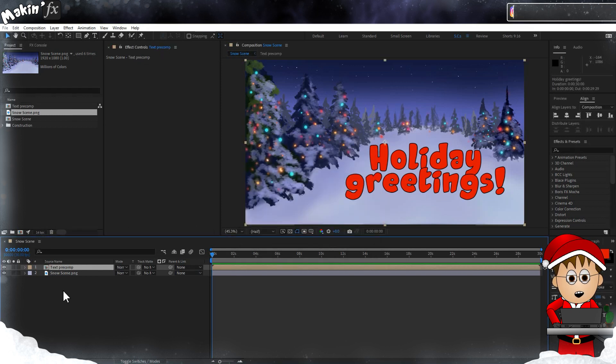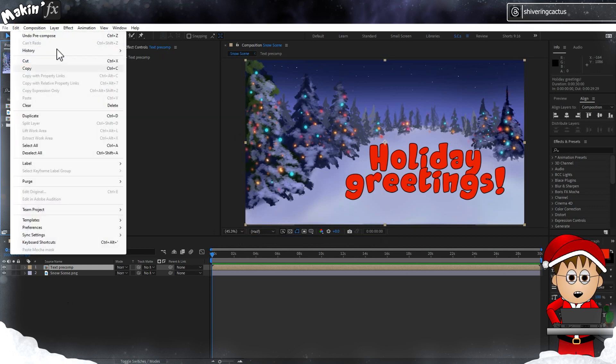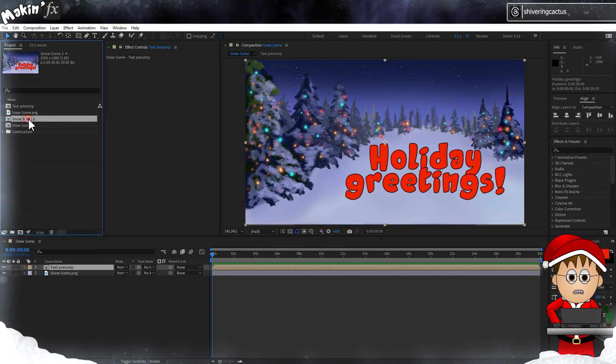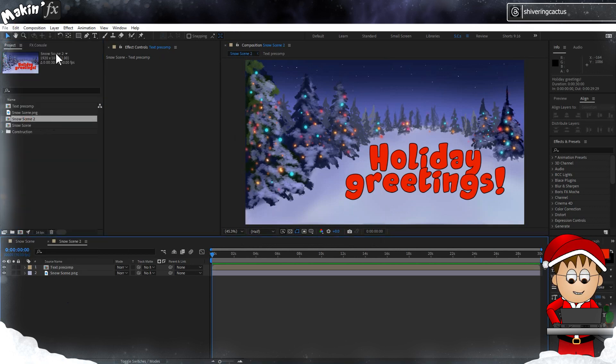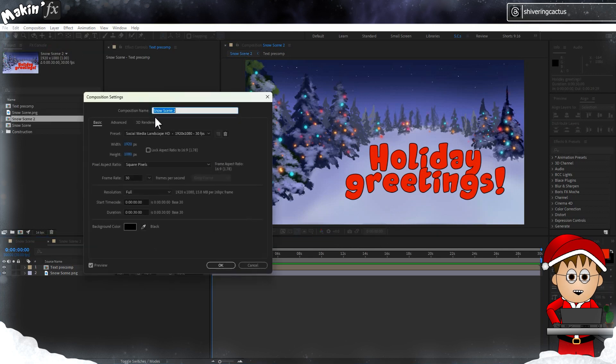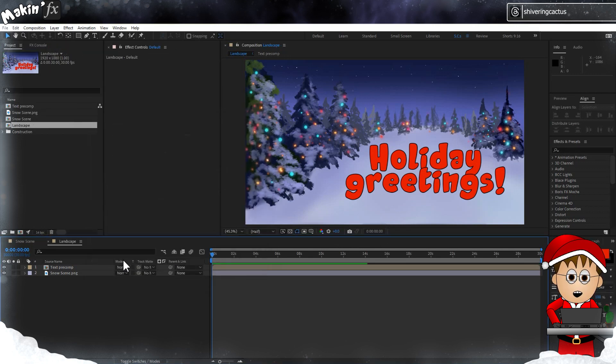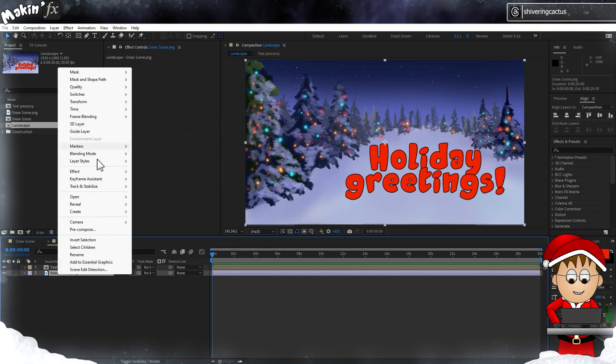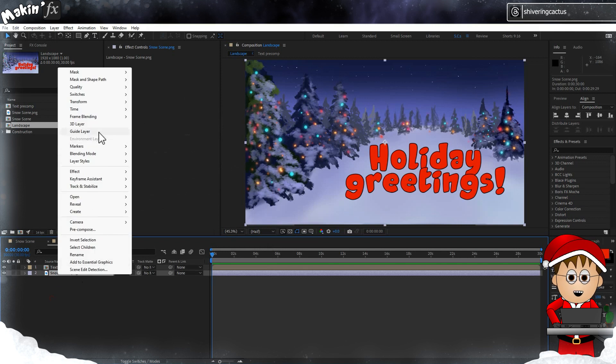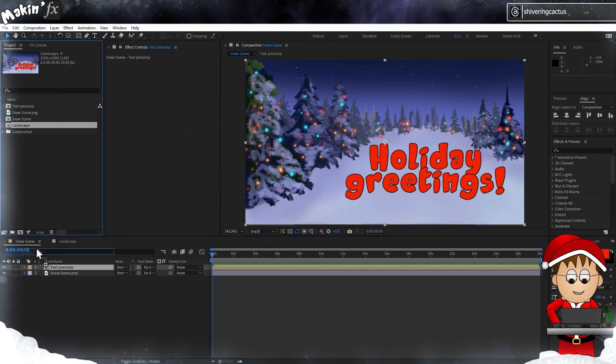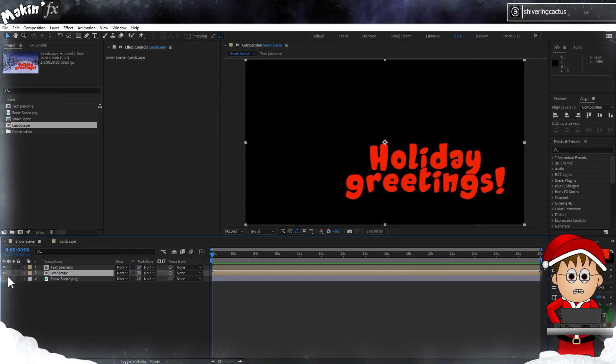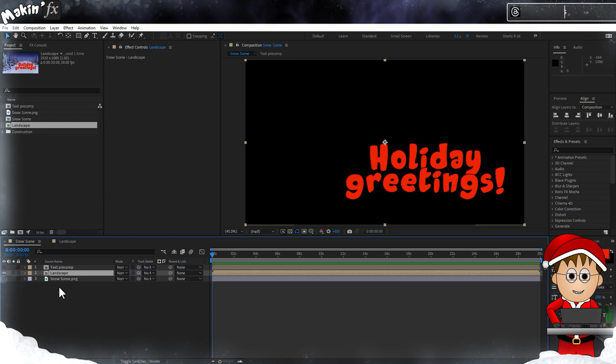Now that I've got that sorted, from the project panel I'm going to duplicate the main comp by selecting it and going to Edit > Duplicate. After opening, I'll go to Composition > Composition Settings and rename this to Landscape. Then I'll right-click on the background image and choose Guide Layer. This will let me see it but After Effects will ignore it. I'll just demonstrate that by dragging the landscape comp into my main comp, and if I turn off that comp's background layer, there it's only showing the text.